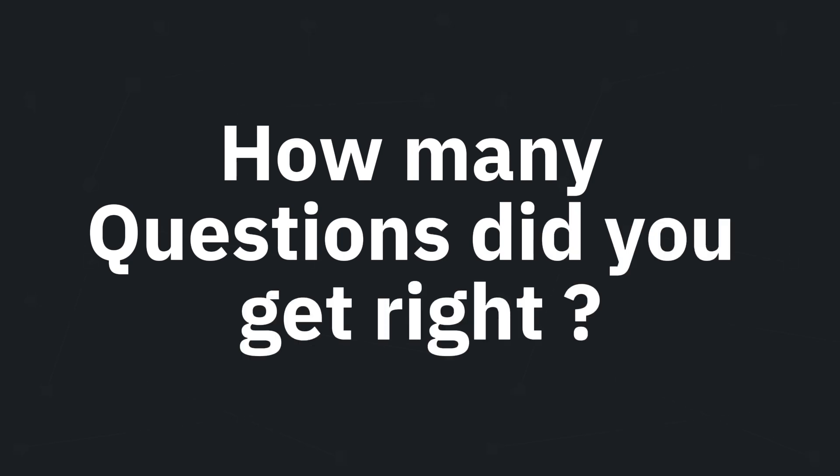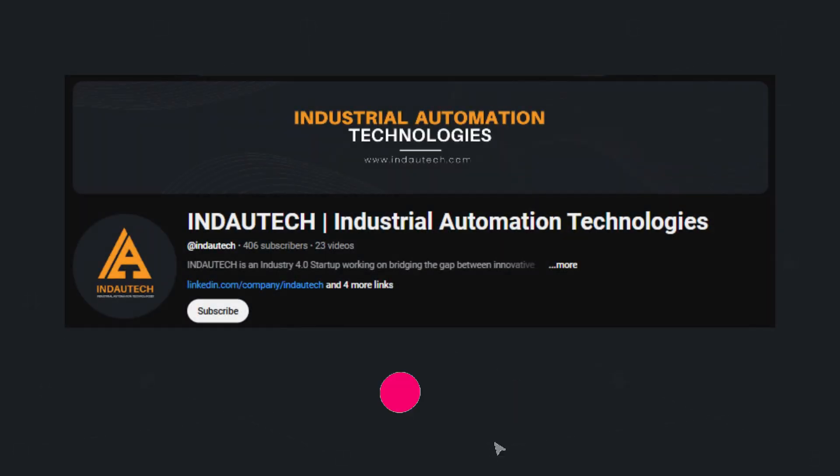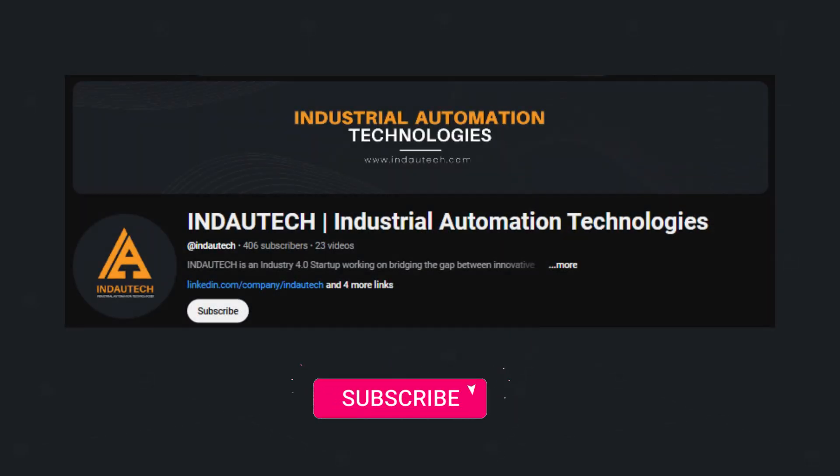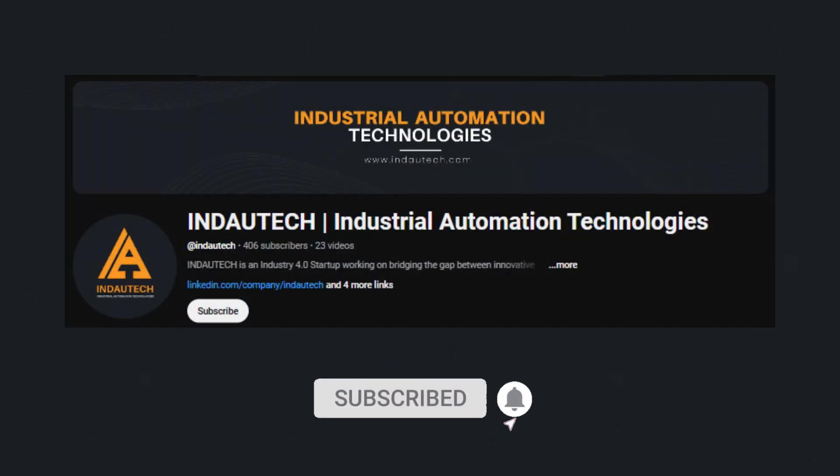How many questions did you get right? Make sure to subscribe for daily industrial automation content.